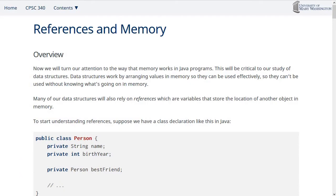We're going to talk in more detail about the way that memory works — how do references work, and how are things actually laid out? This might be a little bit of review for some of you, but I want to make sure we go over it so that we're all on the same page and we all have the same base-level understanding of what's happening inside our programs.